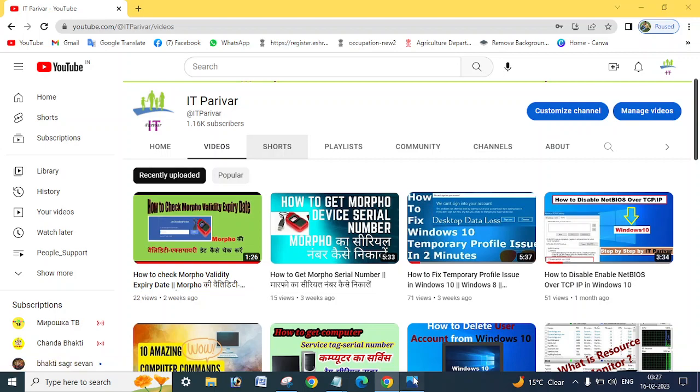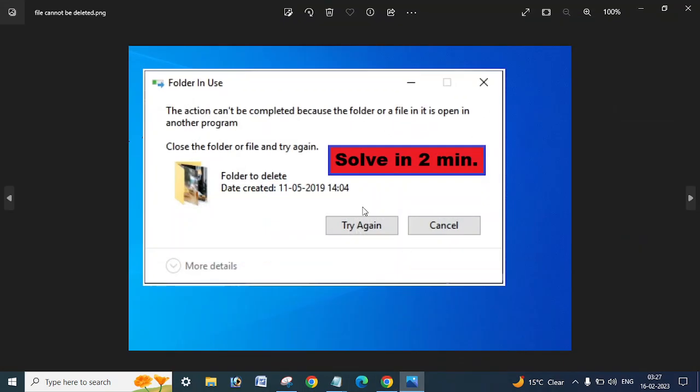And you are getting this error like 'the action cannot be completed because the folder or file in it is open in another program' and you are not able to find out where this shared folder file is opened.